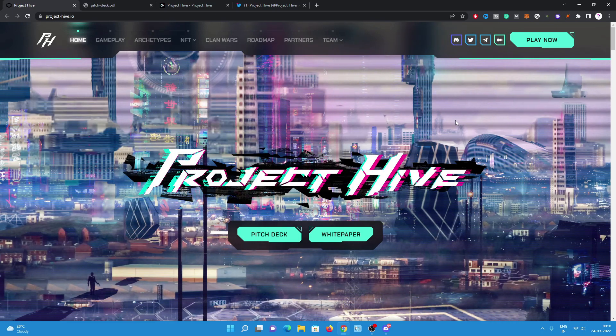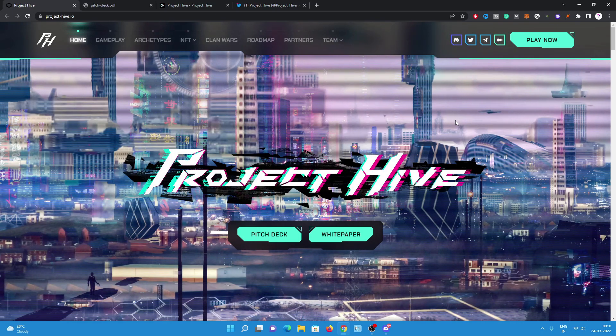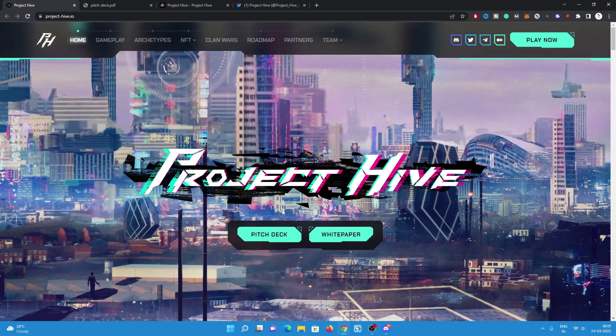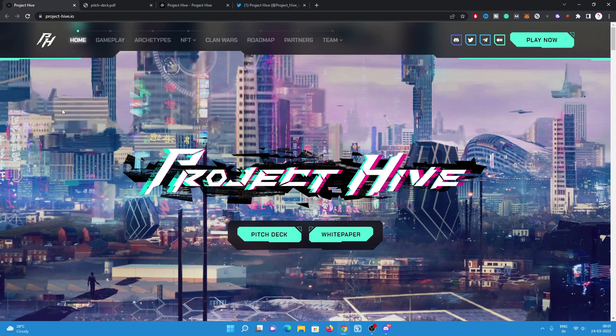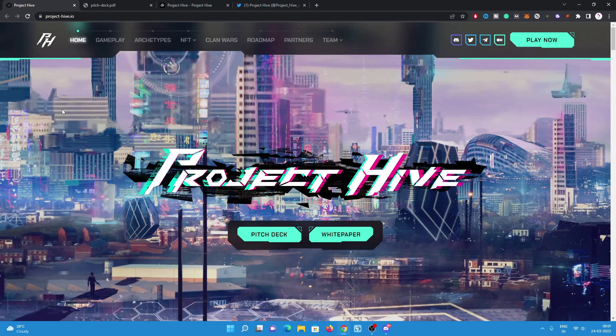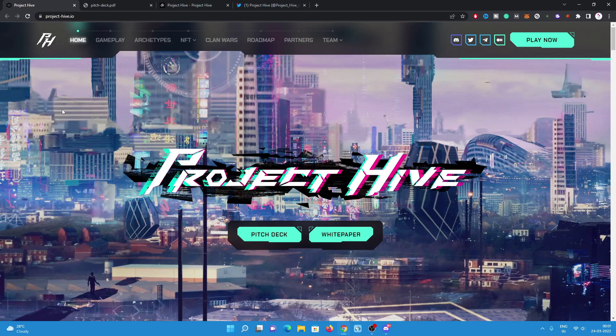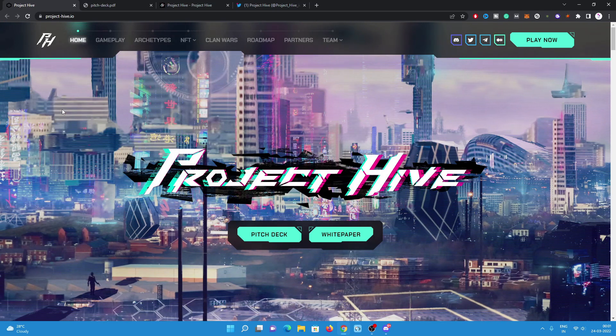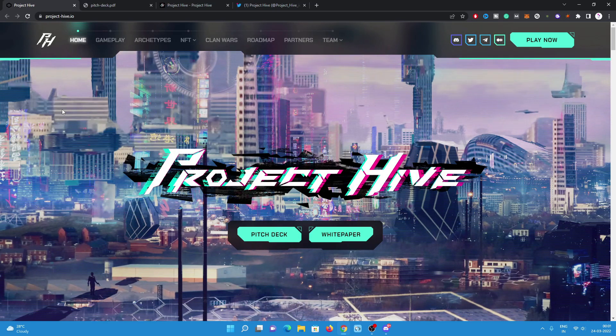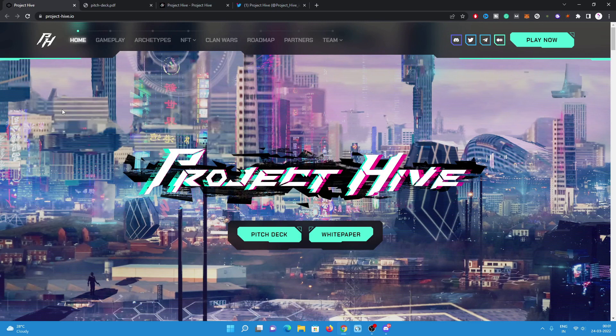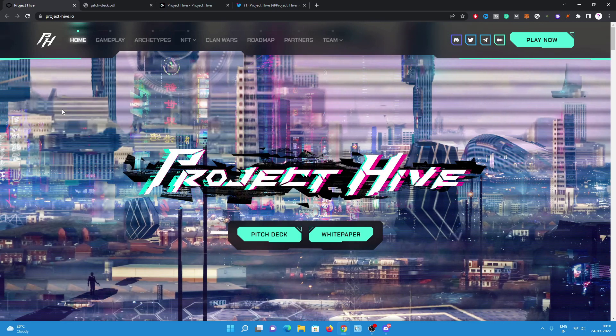This is a very hyped project on the Solana blockchain. The project name is Project Hive. You can have a look on the website. All the links about this project like their Twitter link, website link, the white paper link, and the Discord link are already mentioned in my video description.